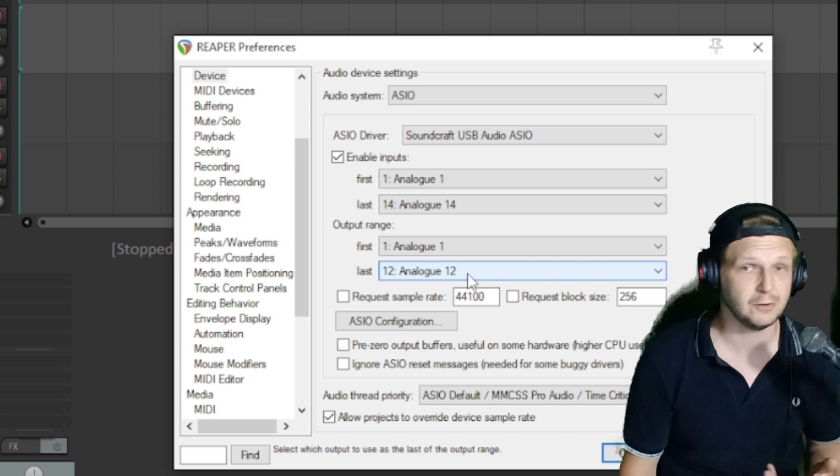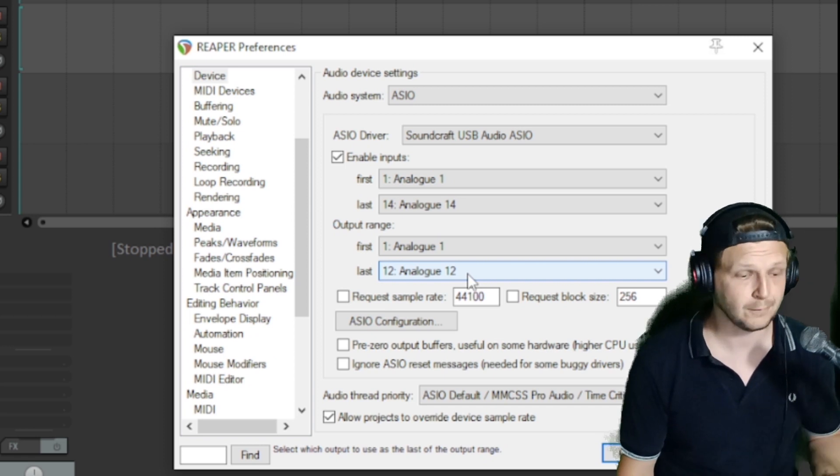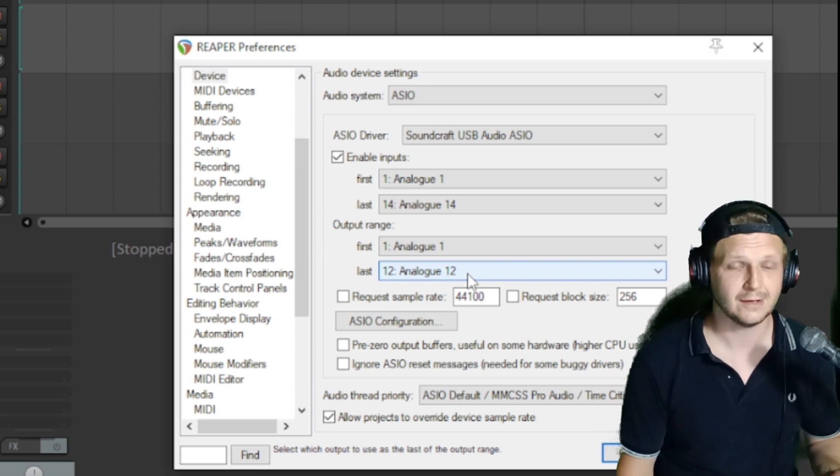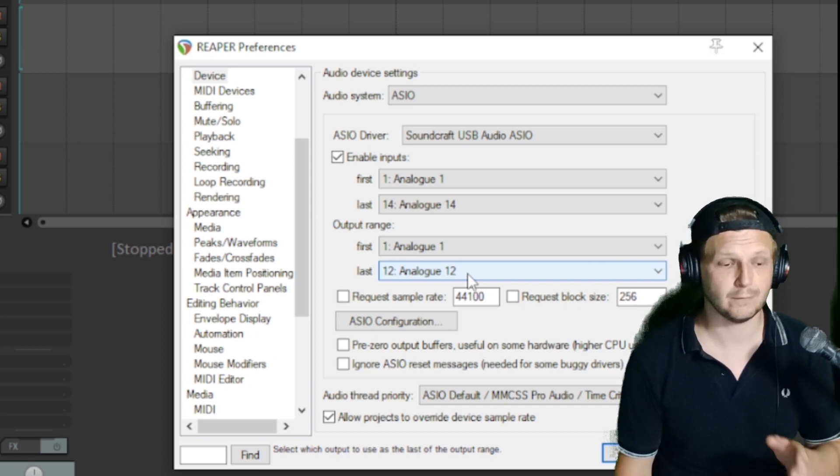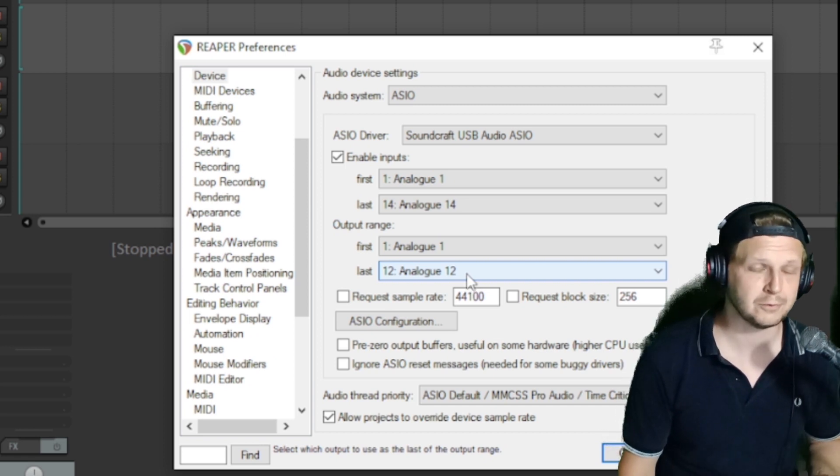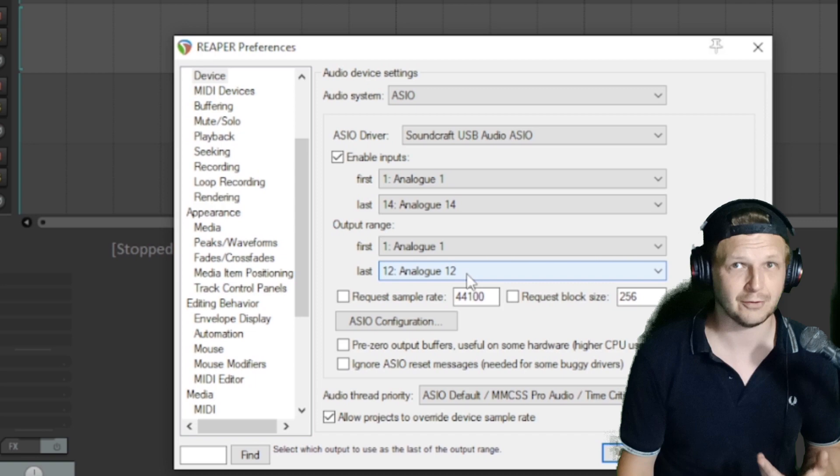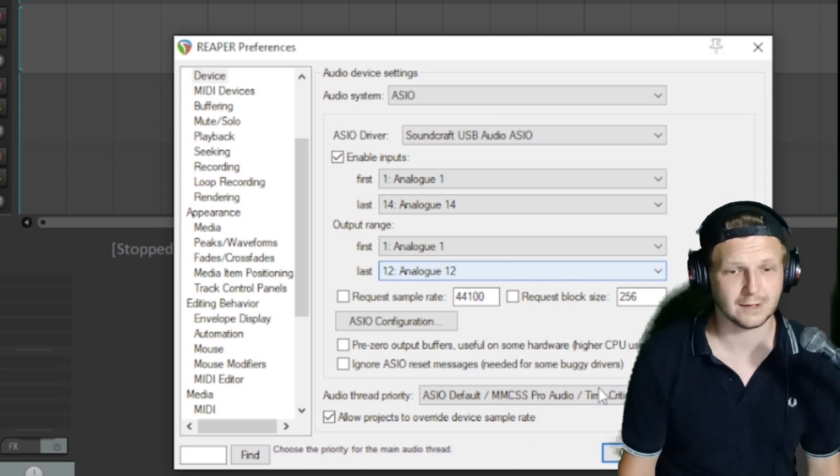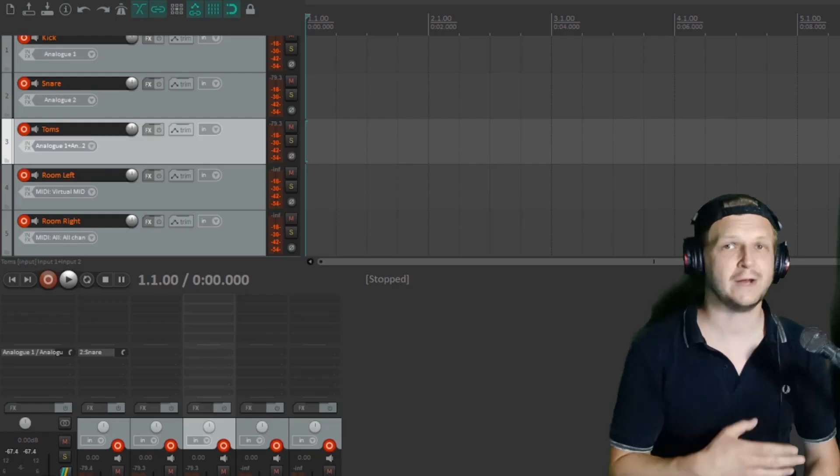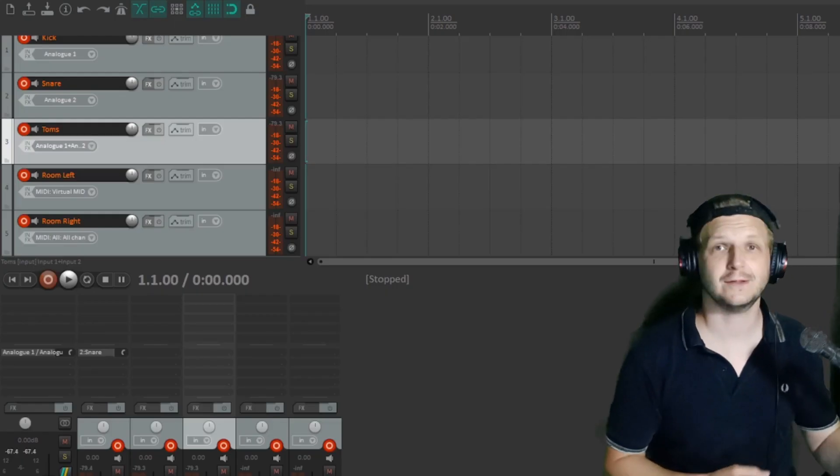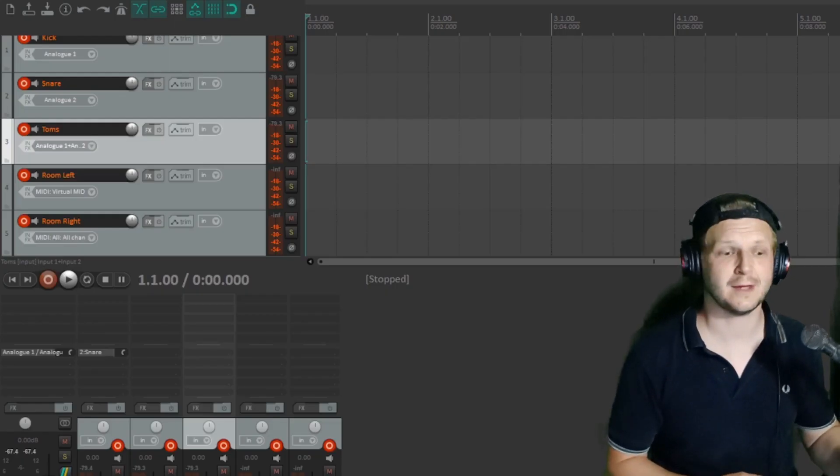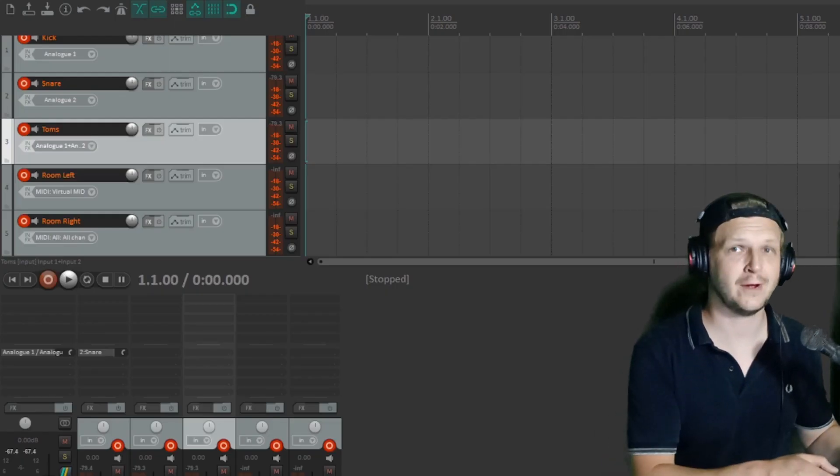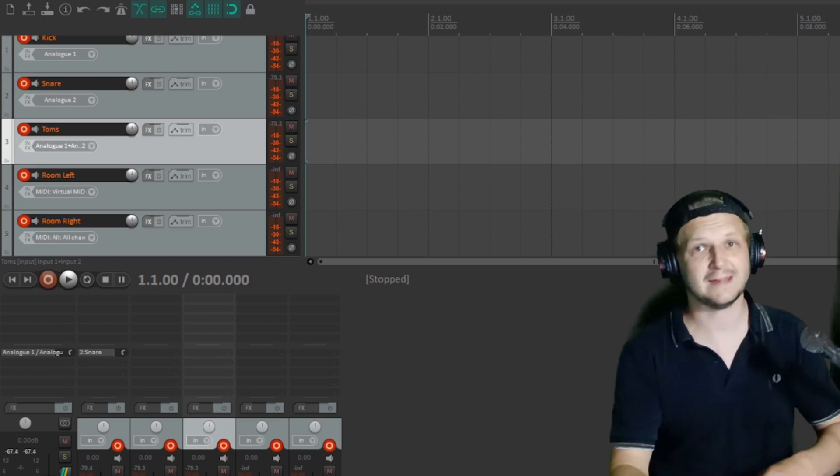If you've got this just set to the two that the Focusrite had, you're only going to record with the first two channels from the Soundcraft, which you don't want. So with all the channels set up, I'm now going to need to just unplug my mic from the Focusrite and put it into the Soundcraft.